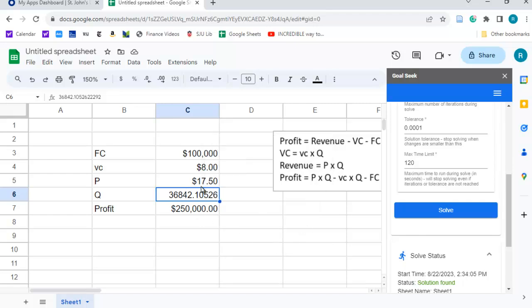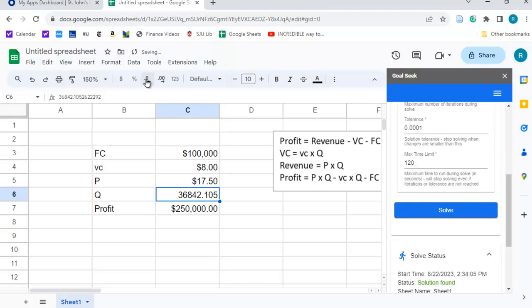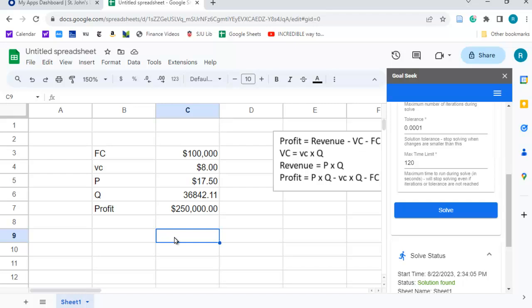And so, let me just reduce the number of decimal places here, so it's a little bit easier to read. So, we essentially have to produce 36,842 units to get $250,000 in profit. Let's see if that actually works. This is correct.